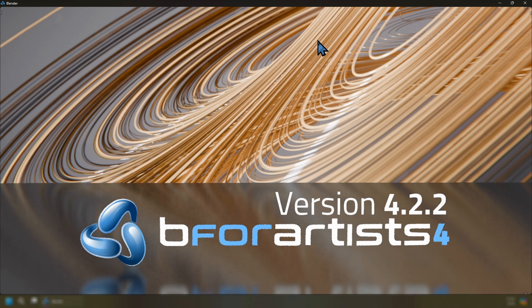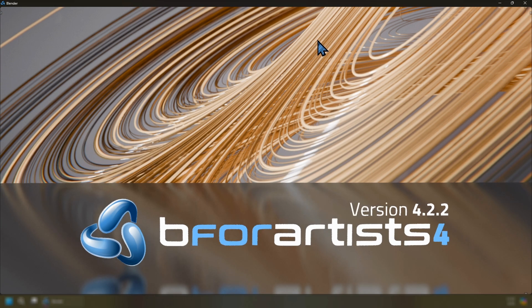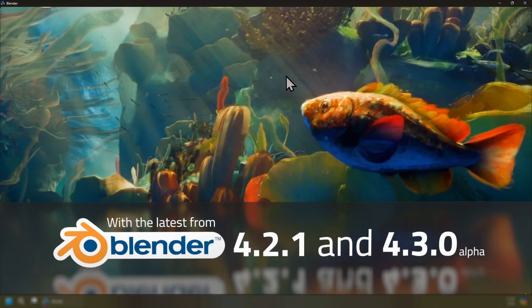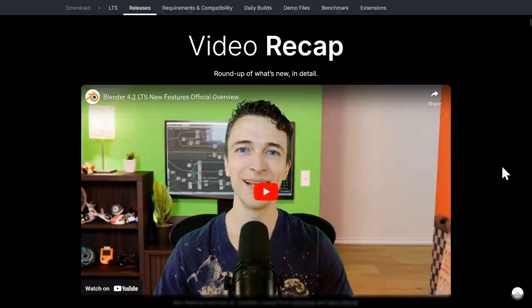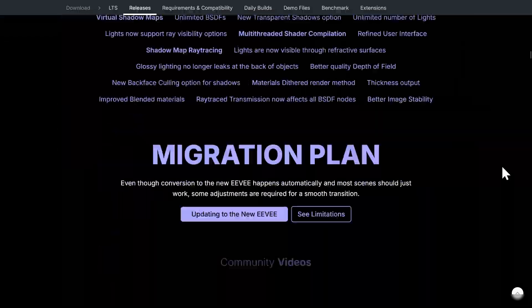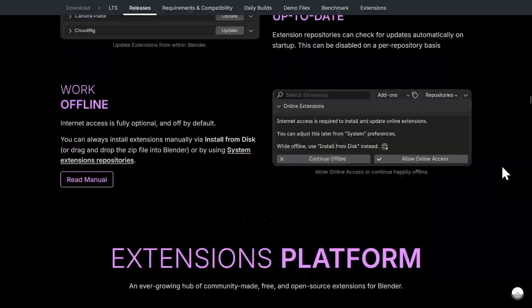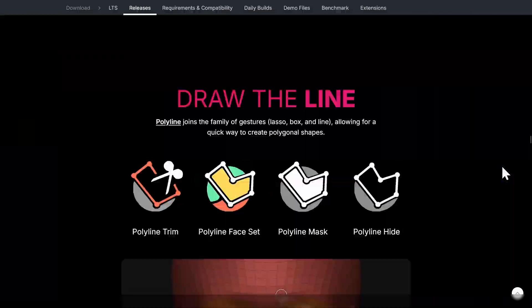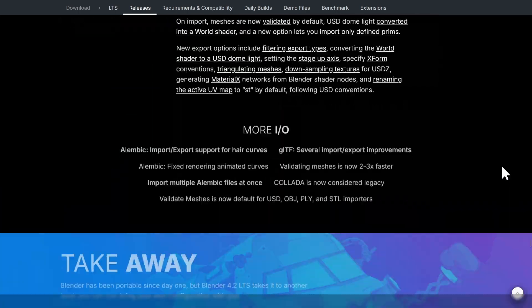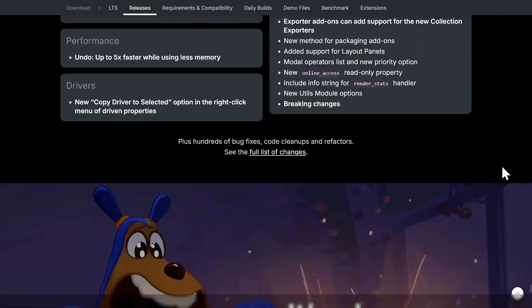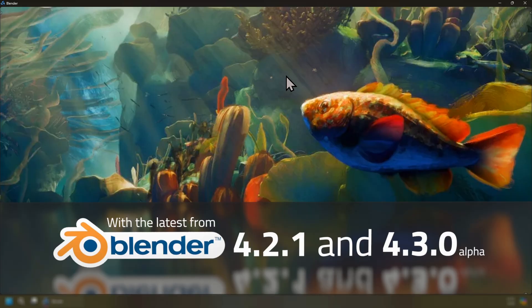Welcome to another official release of B4Artist 4.2.2. This release comes with the latest from Blender 4.2.1 and 4.3.0 Alpha. This release has skipped version 4.2.1 since we had a number of showstopper bugs that we have squashed and annihilated to give you the best of the best with this release.